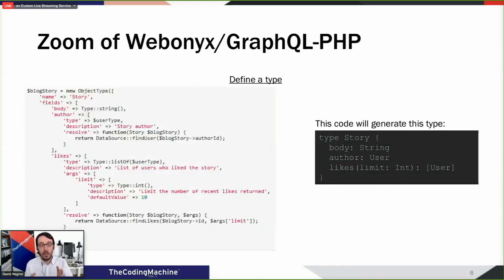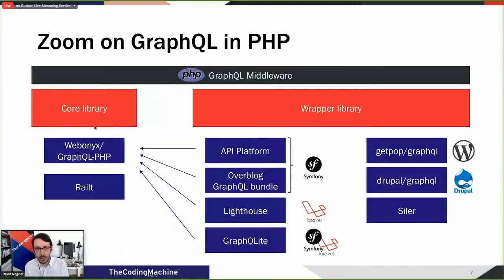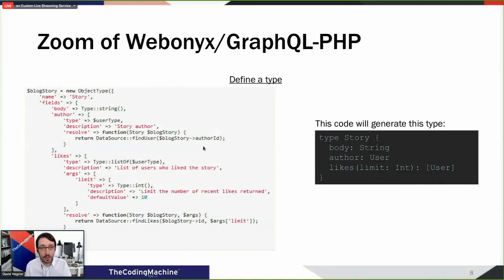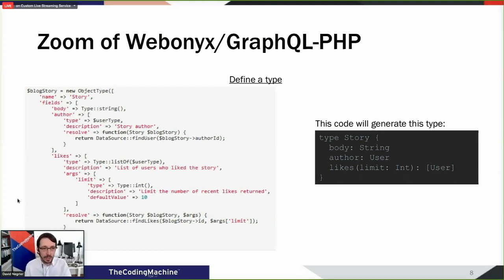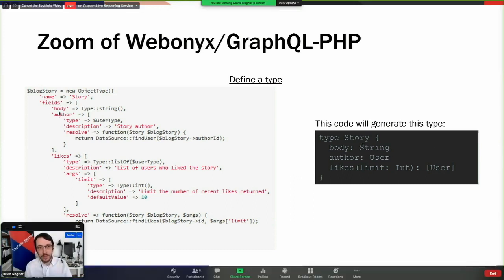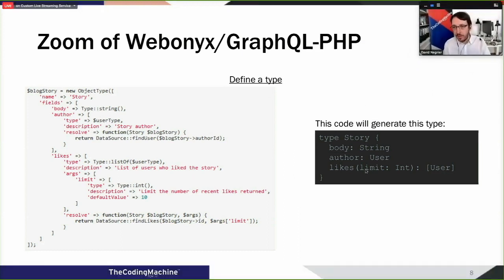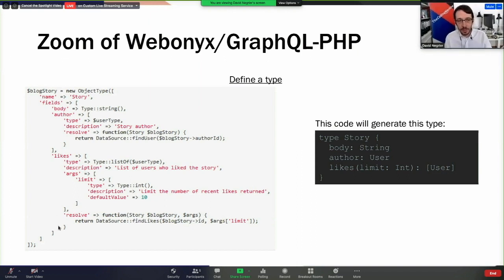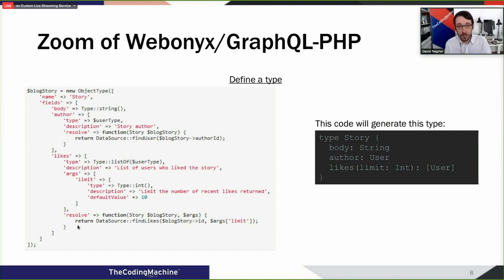Let's make a quick zoom on WebOnyx. It is a core library. Here I've got a GraphQL type - basically a Story type. It has fields which all have types. Building that in WebOnyx, the code would look like this - it's kind of verbose. I'm creating a type, its name is Story, and I've got a number of fields declared here with the type, the description, arguments, and finally a resolver that will be called when you query this field to fetch the data.